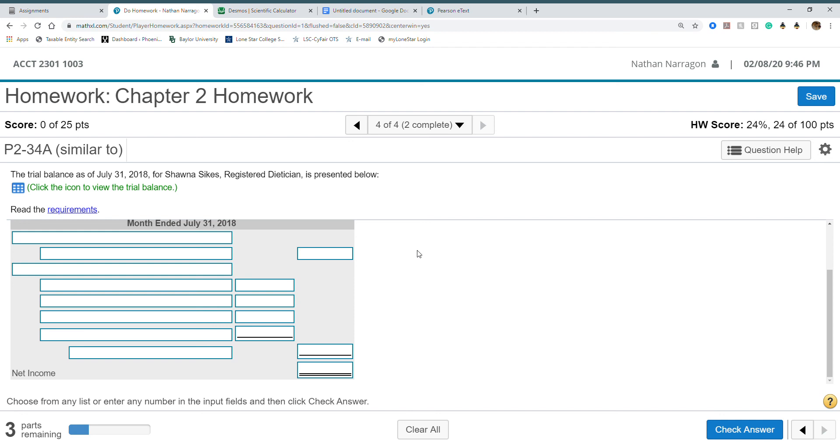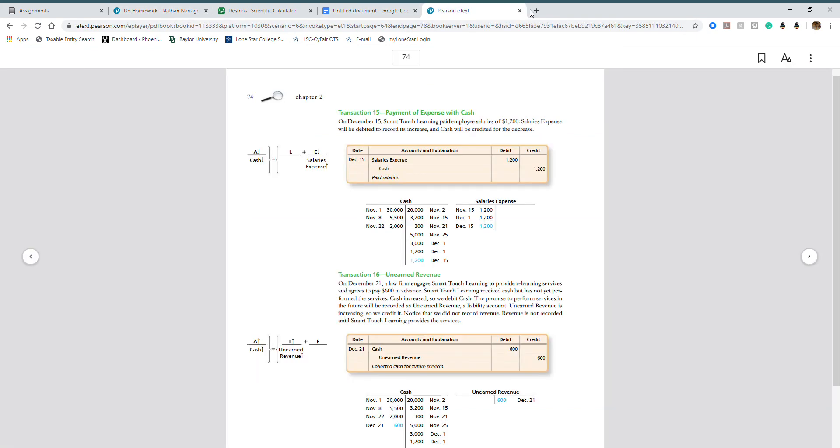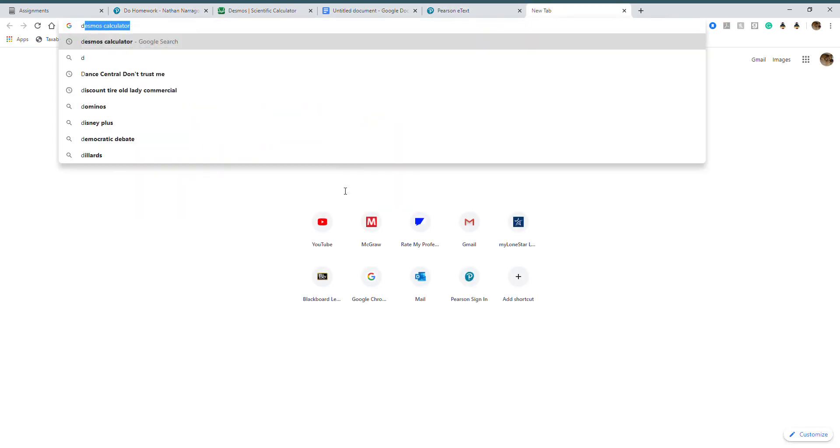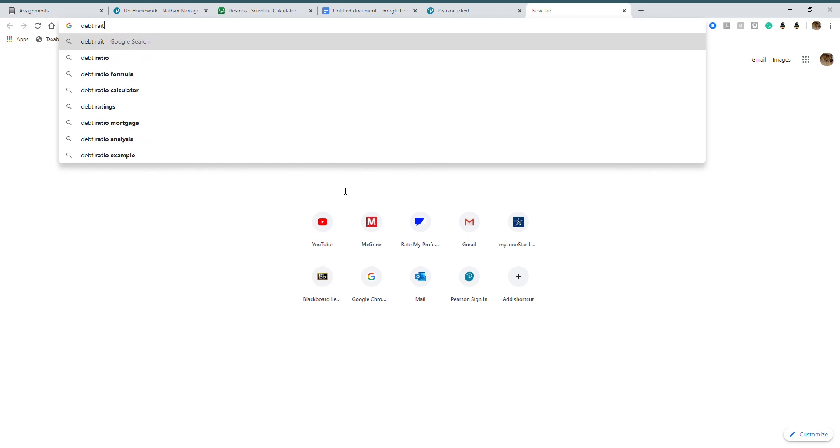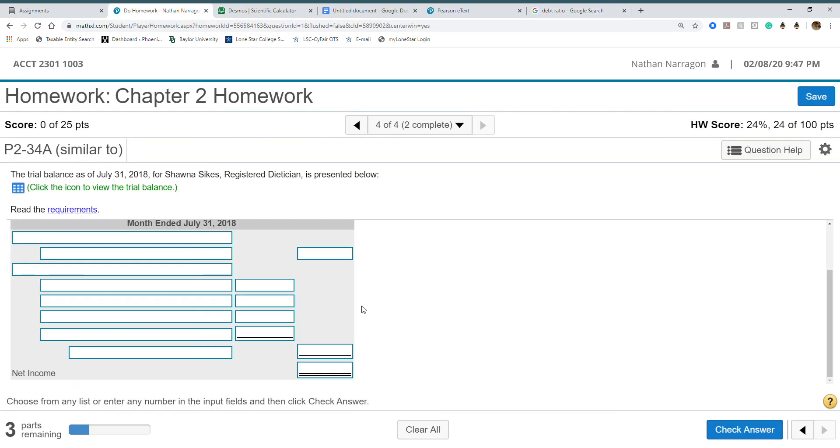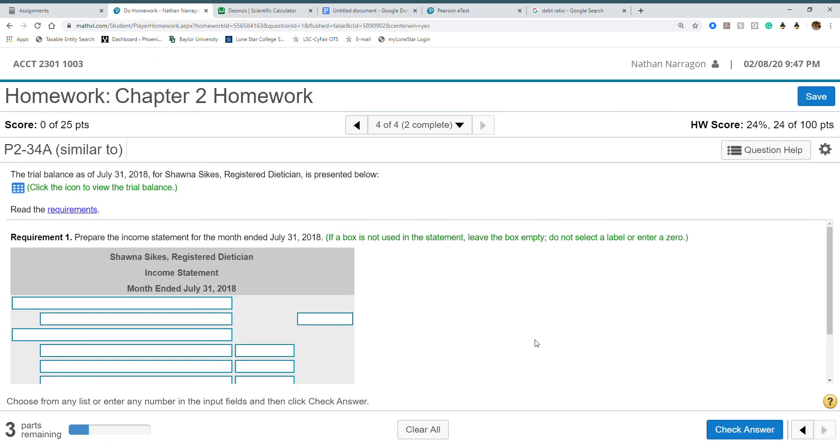Just watch out for the debt ratio. Remember that's total liabilities divided by total assets. Let me make sure I told you the right thing. I know it's on your notes. Total liabilities divided by total assets. That's really it for this chapter.